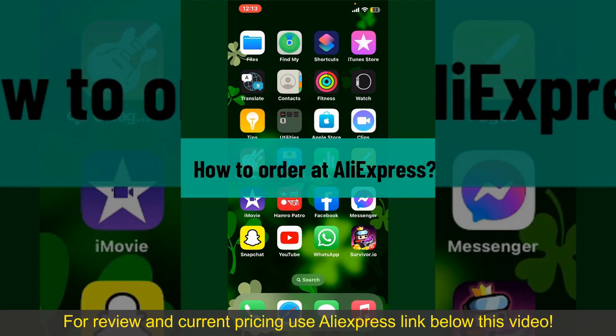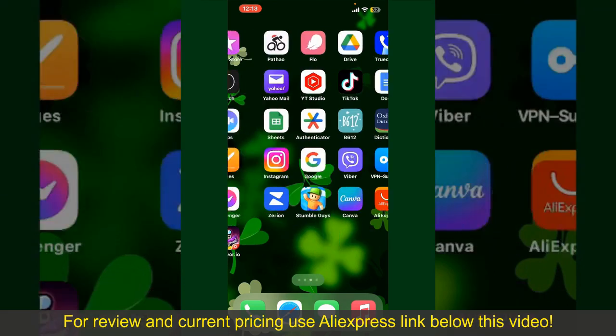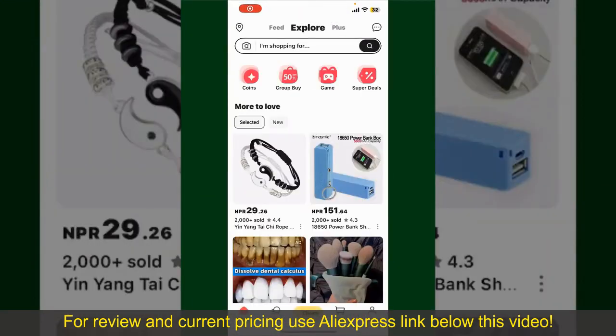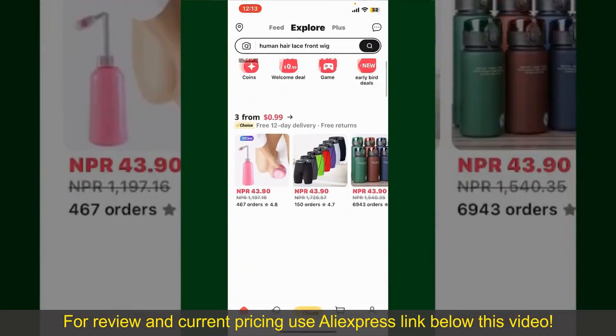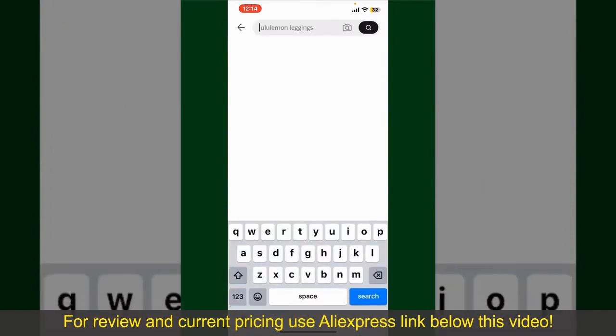Ordering on AliExpress is a straightforward process, so let's get straight into the video. Launch and open the new AliExpress application, and make sure that you're logged into your account. From the main homepage of AliExpress, you can search for the product with the help of the search box at the top.